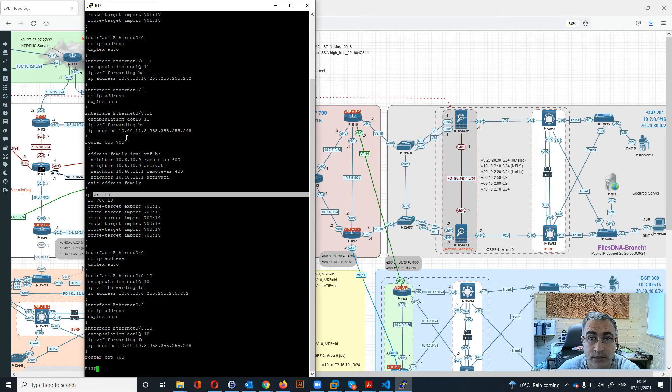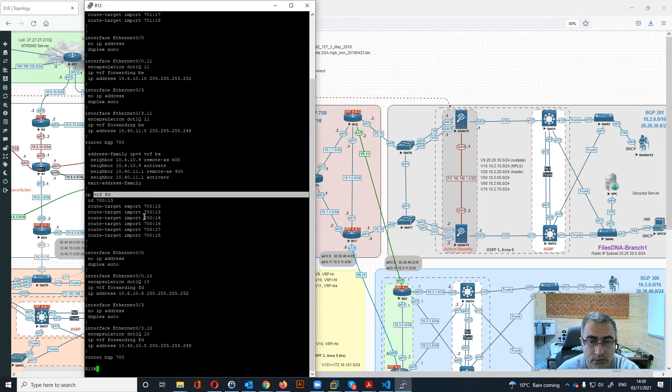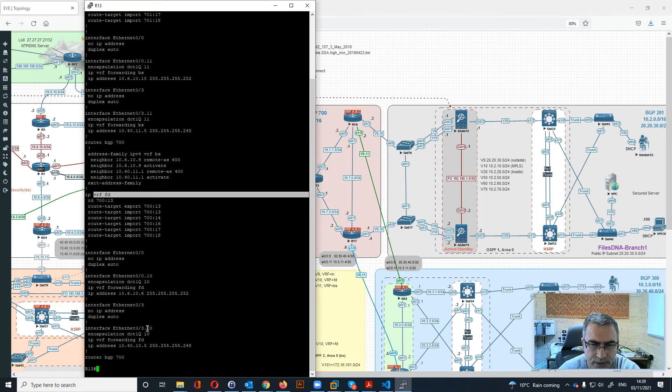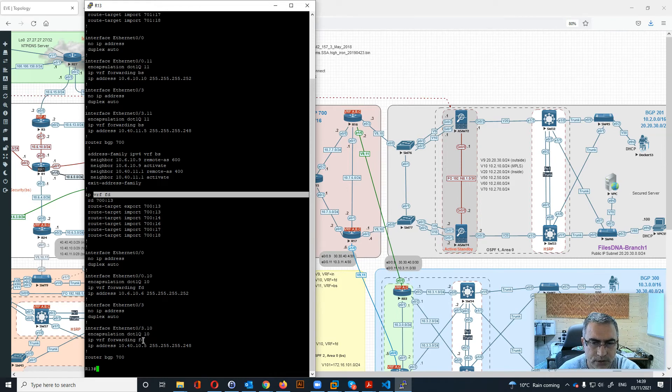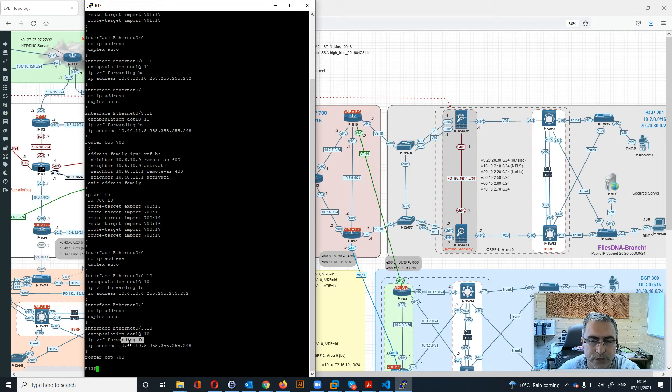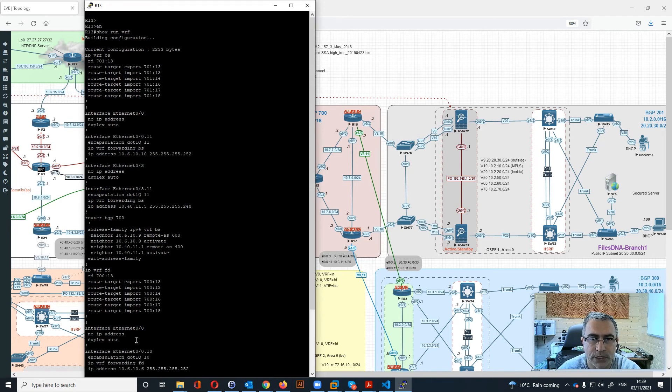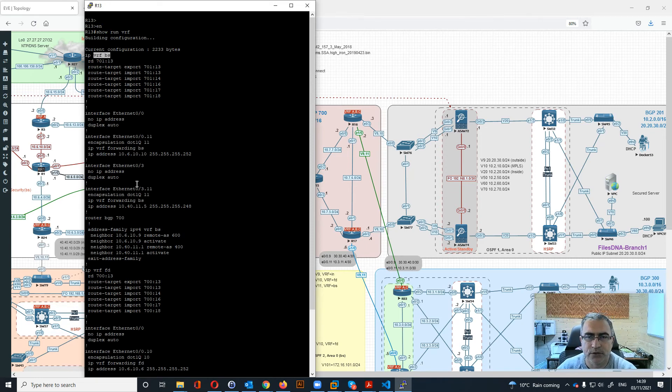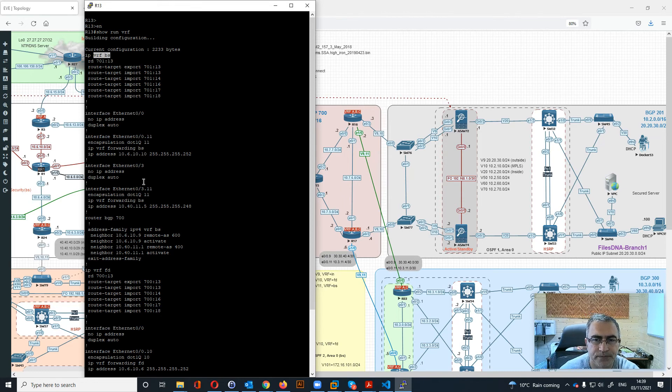So basically you will see here a router BGP 700 and then you have here the files DNA 713 because the router is 13, and then all these things will import from the other edge routers. Over here you can see the configuration of the interface itself with .1q and it belongs to the ft files DNA. We can see all the VRFs over here for different connectivity.